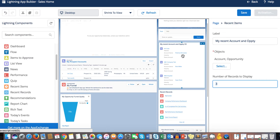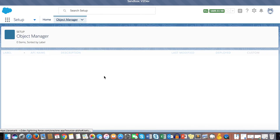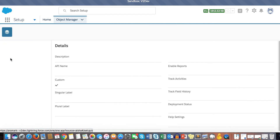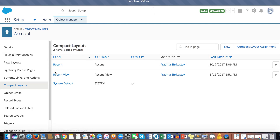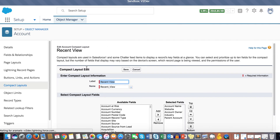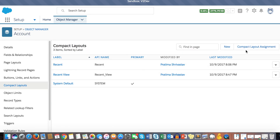One important thing about Recent Items: the fields displayed are configured from Compact Layout settings. Go to Object Manager, find the object, go to Compact Layouts, and configure them there. You cannot edit the system default — clone it and create a new one. Once saved, assign it as the primary compact layout.